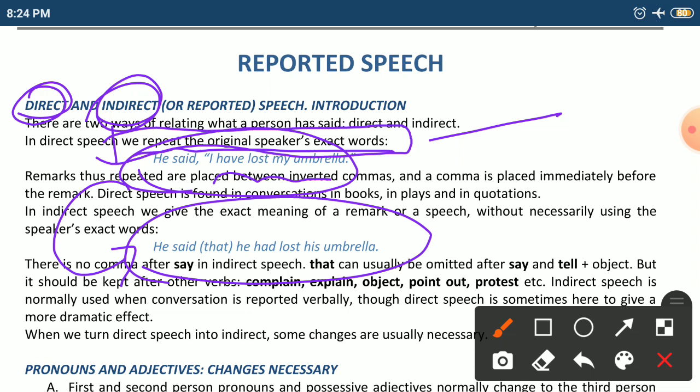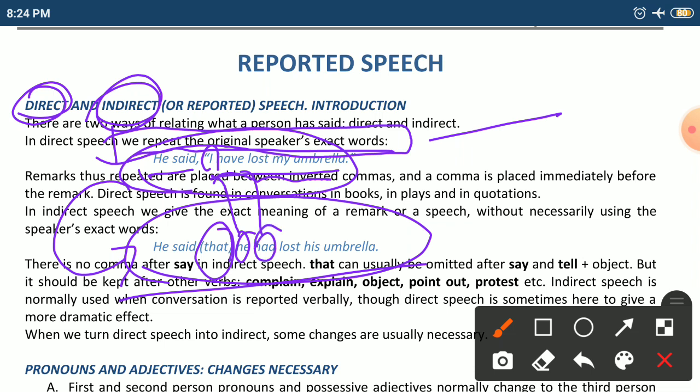When we come to indirect speech it is different: he said that he had lost his umbrella. There are two parts — the introductory part 'he said' and the reported clause connected by 'that'. The changes we notice: 'I' becomes 'he' (first person changes to third person), 'have' becomes 'had', and 'my' becomes 'his' (possessive adjective changes to third person).